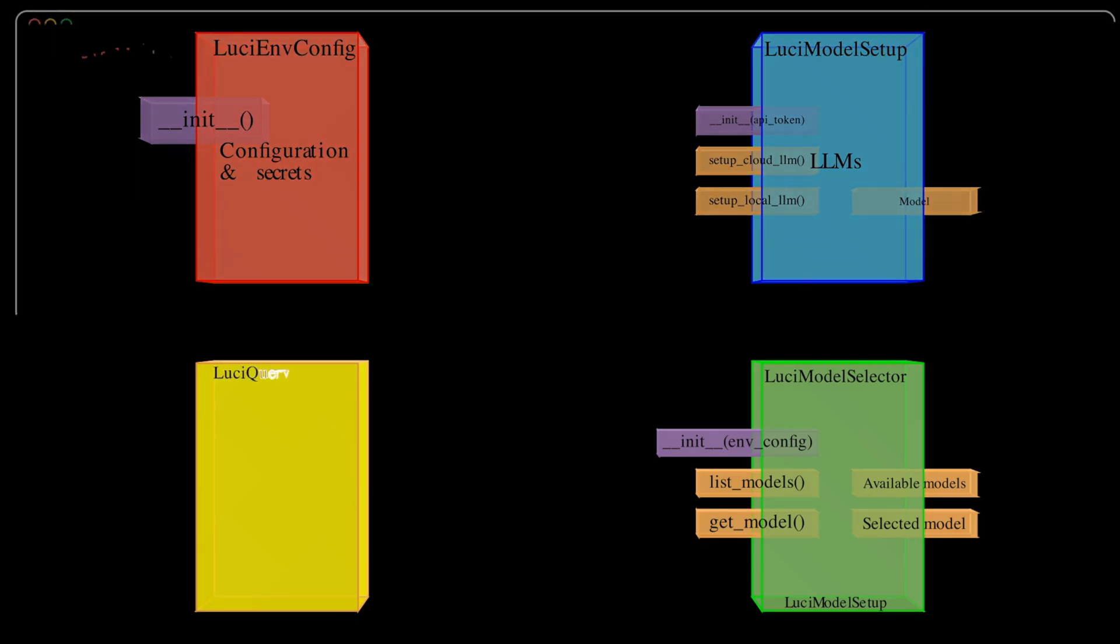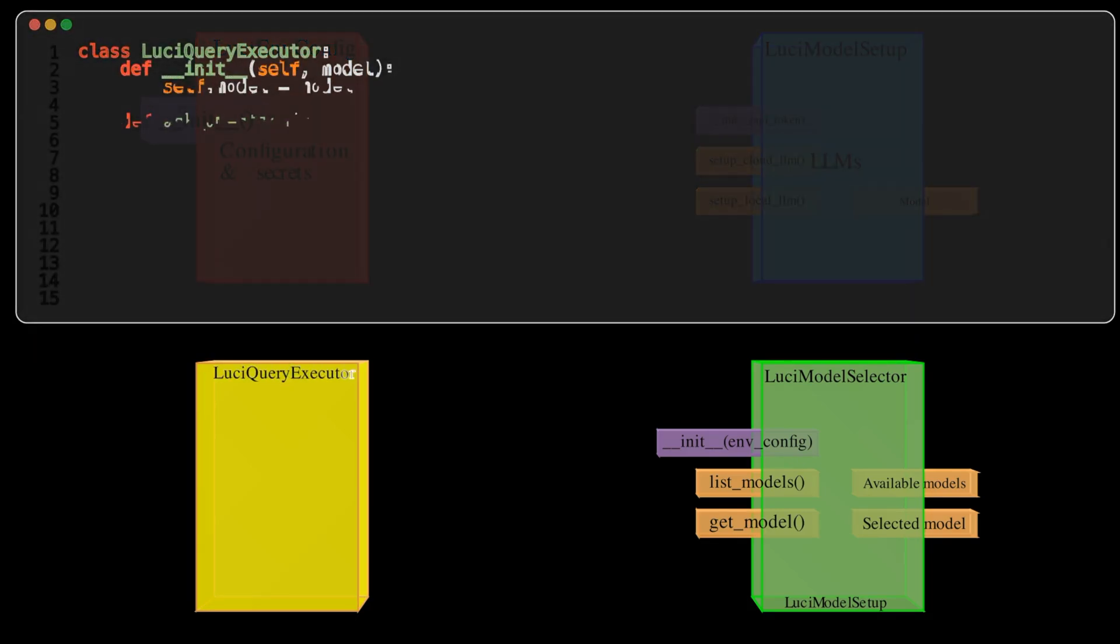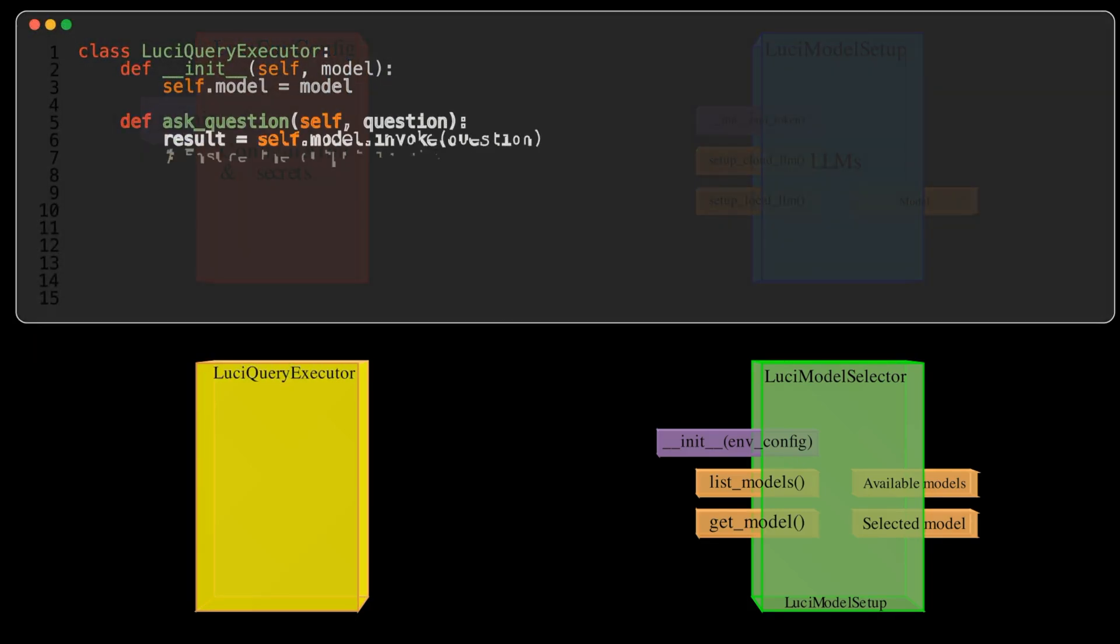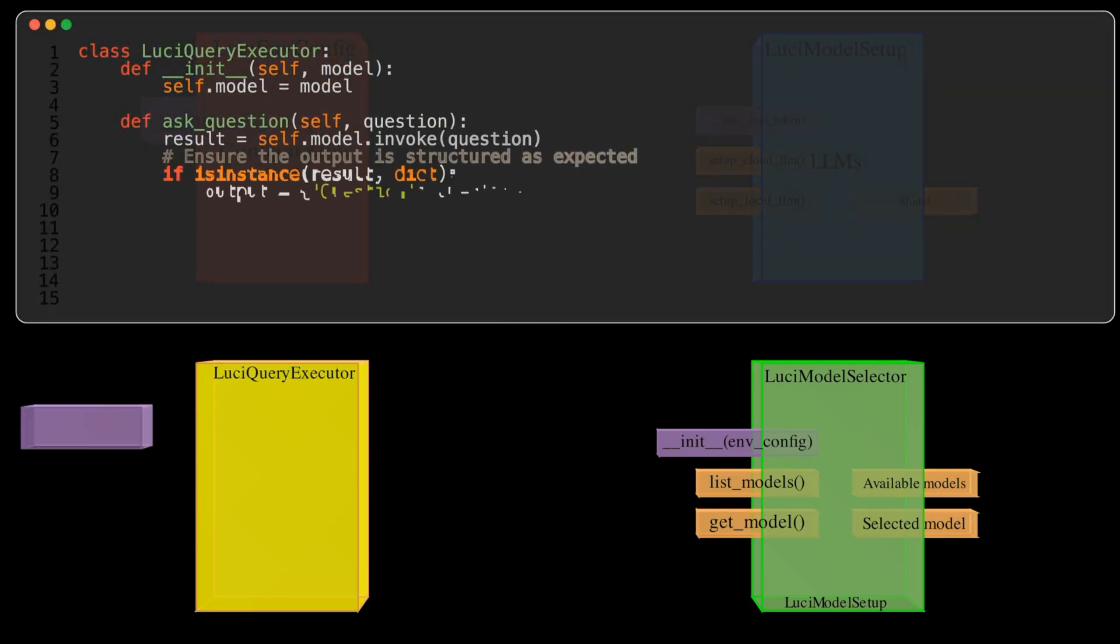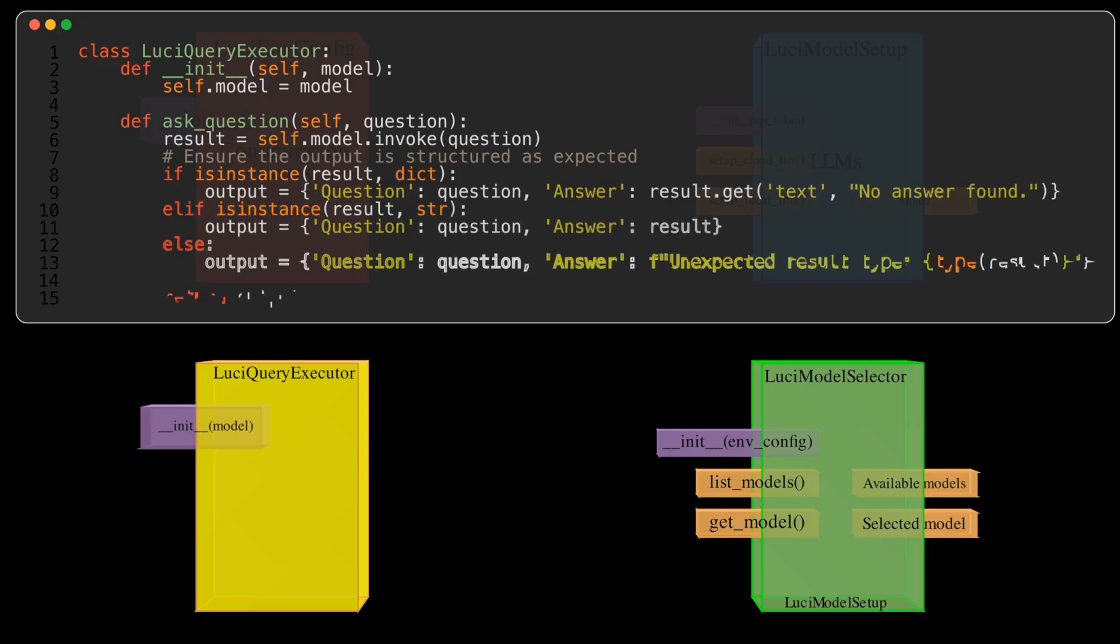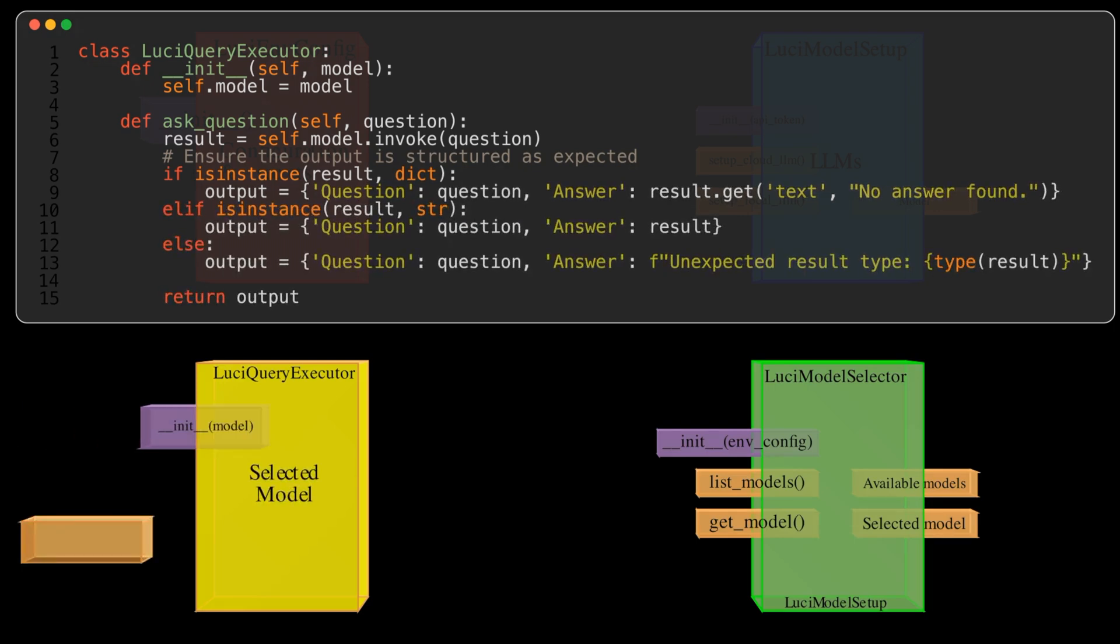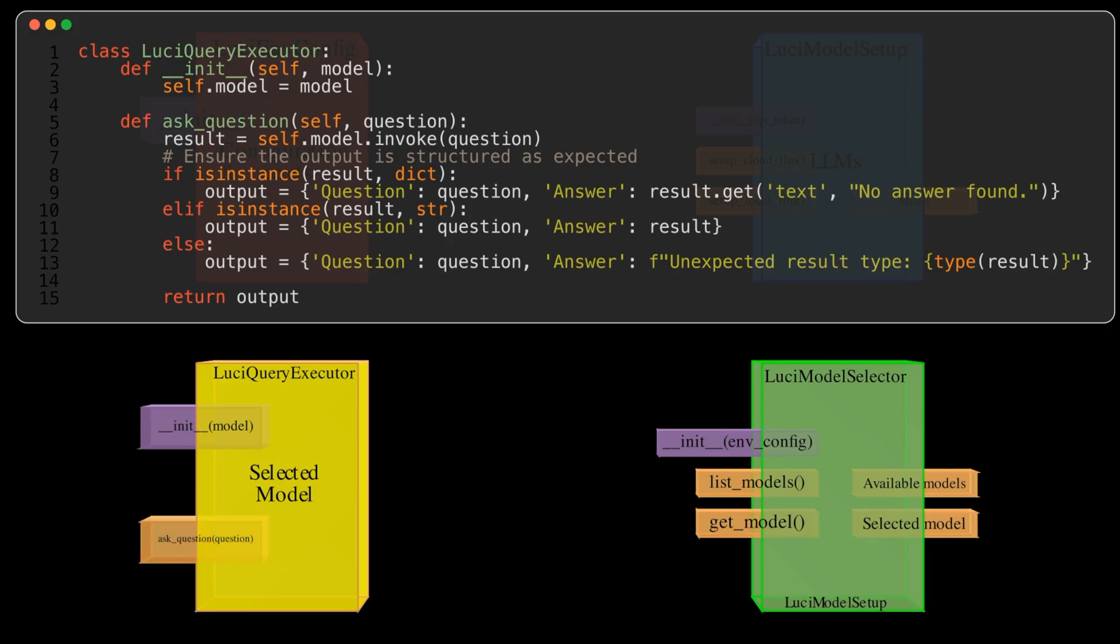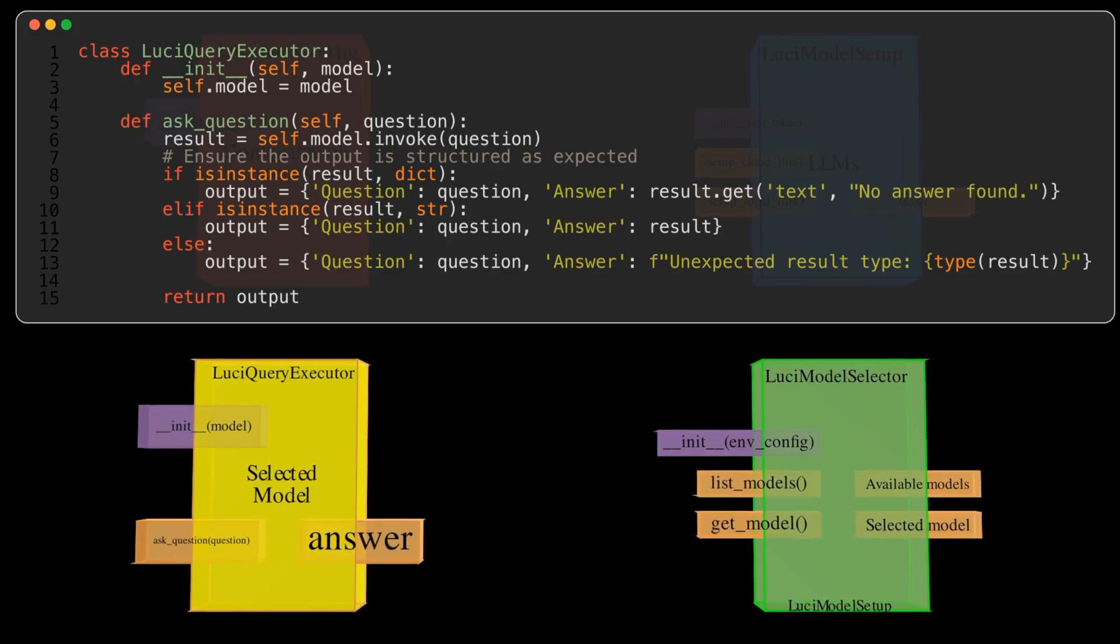Lucy Query Executor. This class handles the execution of queries on the selected language model. It takes the user's input, invokes the model and returns the generated response. It acts as a bridge between the user interface and the underlying language model.